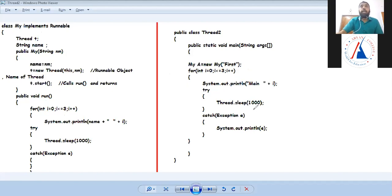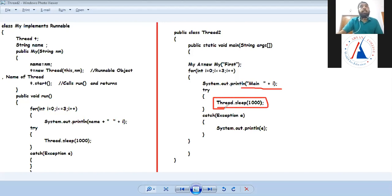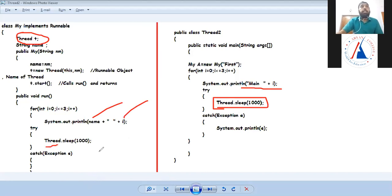As I explained, at one time multiple threads can be in runnable state, but only one will be in running state. When the running thread goes into blocked state, the other thread executes. After main prints zero and goes blocked, the first thread executes and prints first 0. After first 0 is printed, that thread also goes into blocked state.